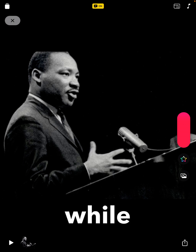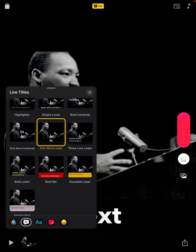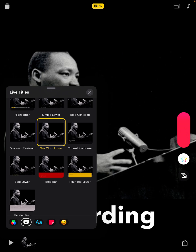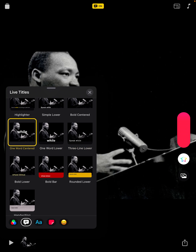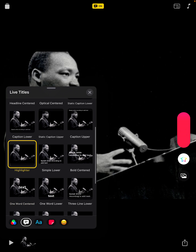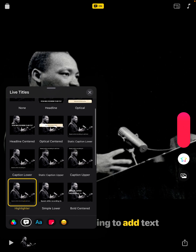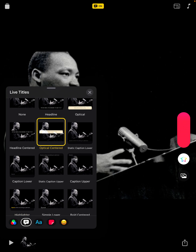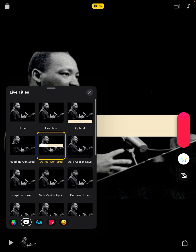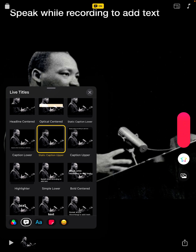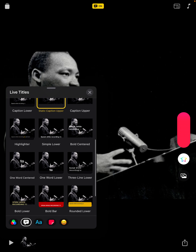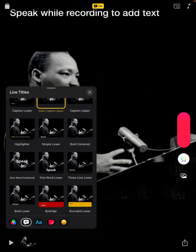As you can see, the style of the live title I used was one word lower, but there are many different options. I can do three lines lower, one word centered, a highlighter style, and optical centered. If I want my titles to appear at the top, I can do a static caption upper. So I have lots of different options for my live titles.